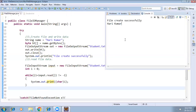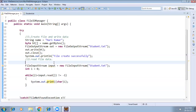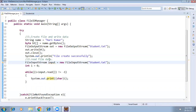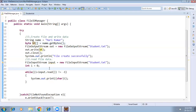Running the program — we see 'file created successfully' and 'Harry Kumar', which is the content read from the file. This is clear. But notice that every time we are converting string to byte and byte back to character — there is lots of conversion happening, which will cause a performance issue. So we'll go to a different approach.